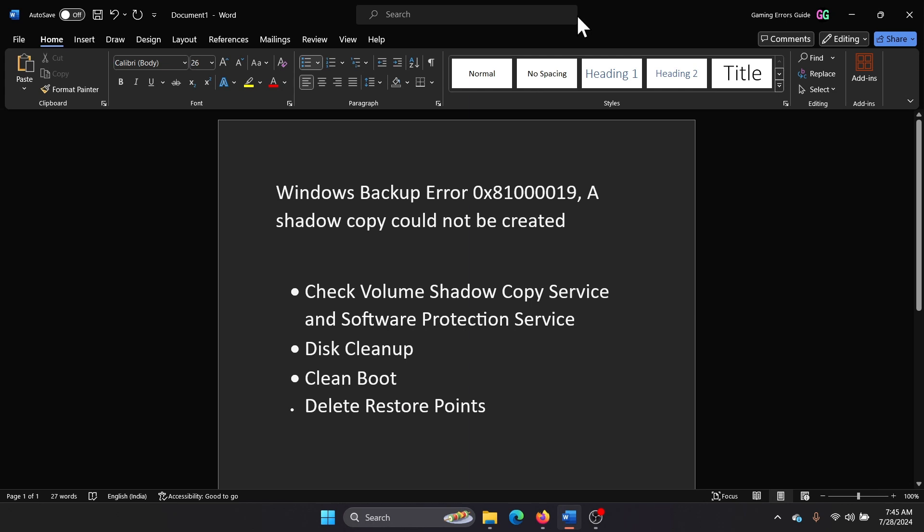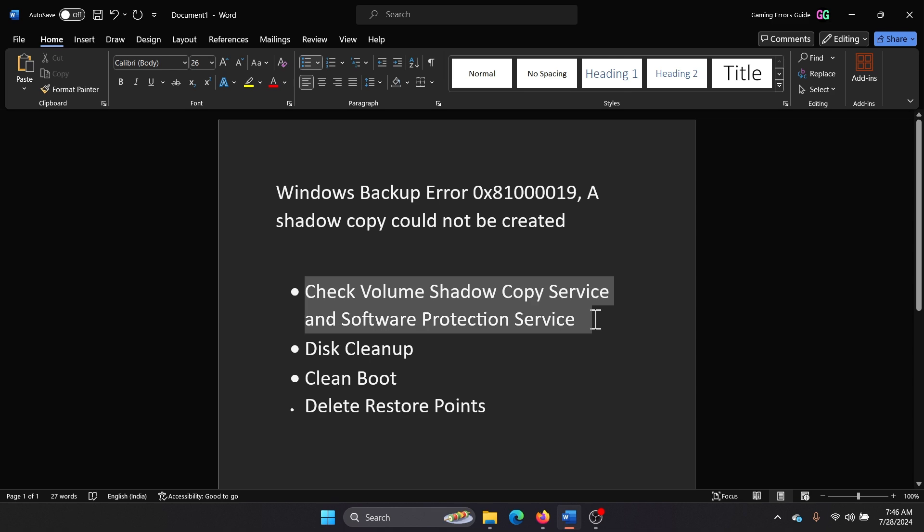Hey friends, if you encounter Windows Backup Error 0x810000019, a shadow copy could not be created, then please watch this video. I will guide you through the resolutions. The first solution is to check the Volume Shadow Copy Service and Software Protection Service, I mean the status of these services.